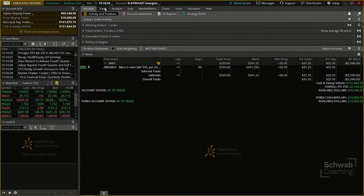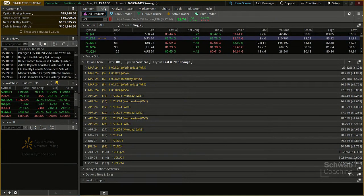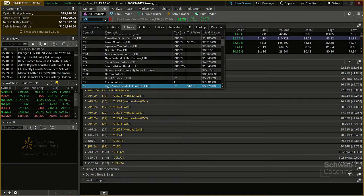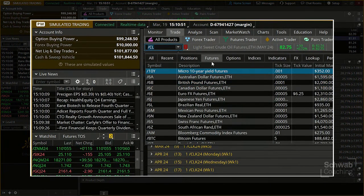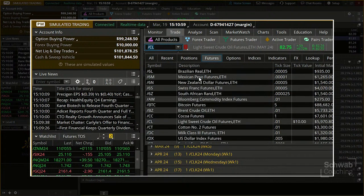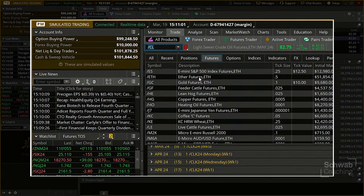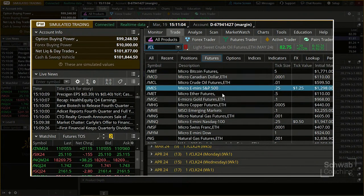Now I want to show you the Trade page. On the Trade tab, a good place to start is All Products. If you want to see all futures products available on ThinkorSwim, go to the tab heading called Futures and scroll down to see all futures products currently listed on ThinkorSwim.